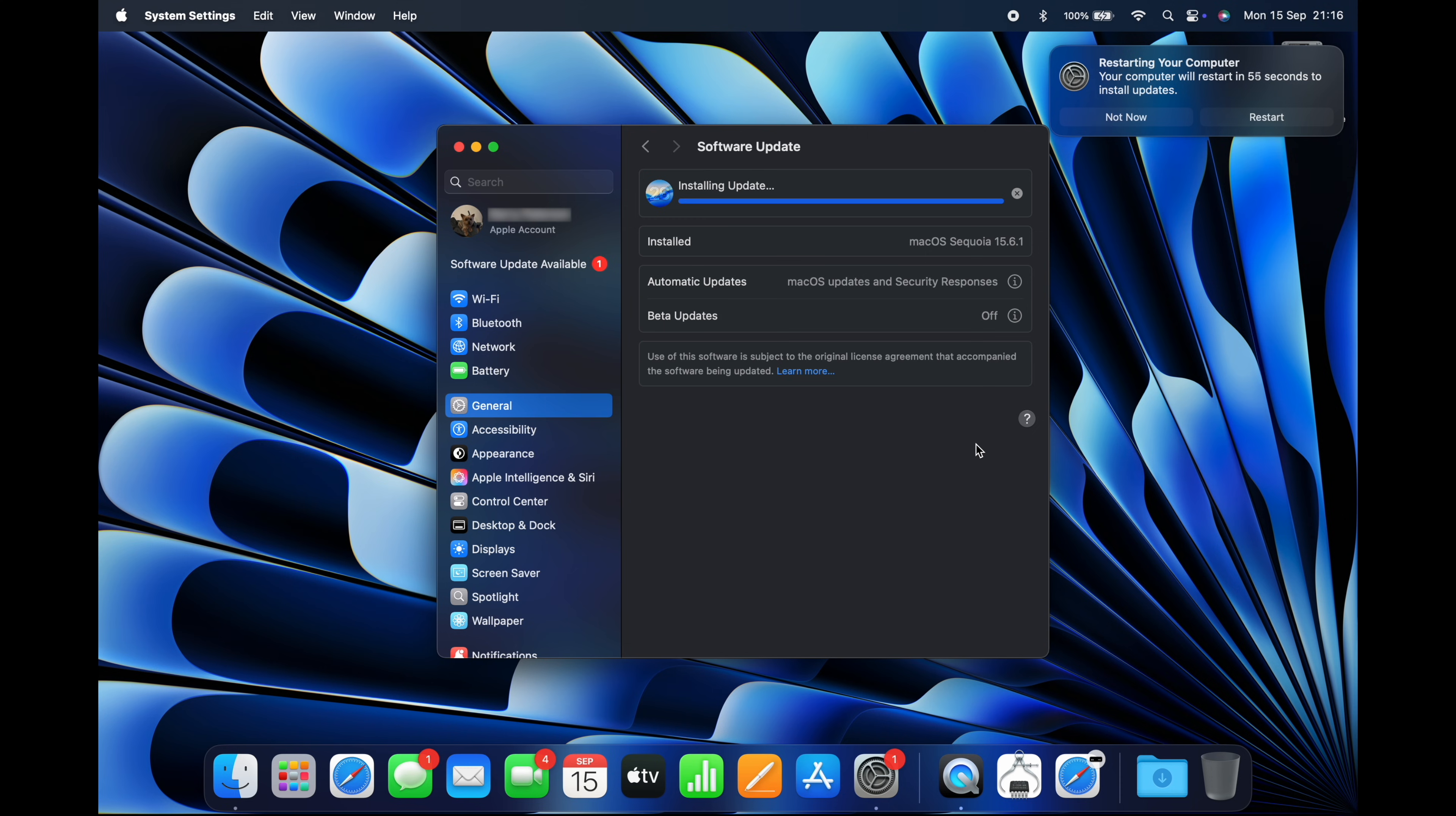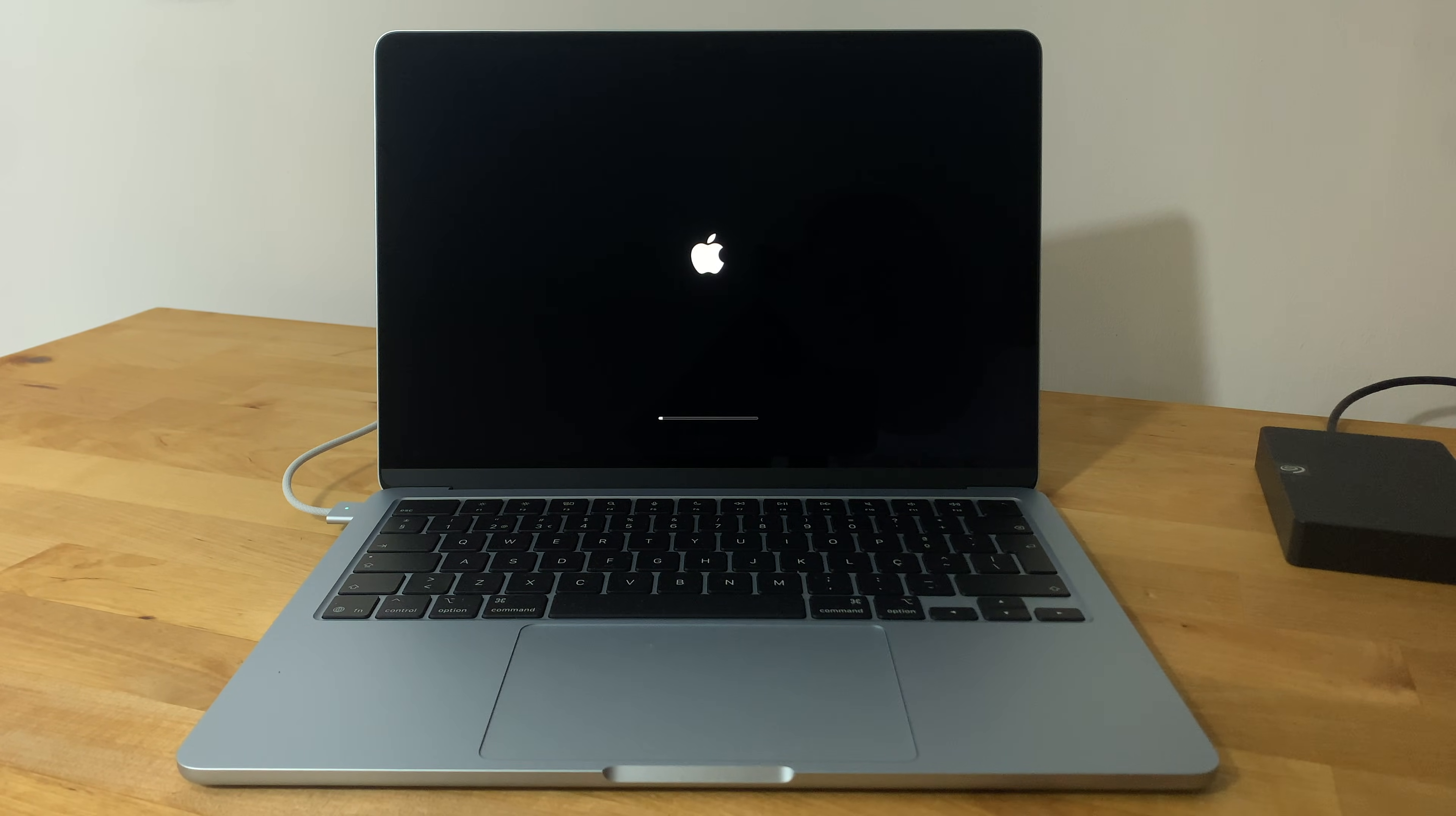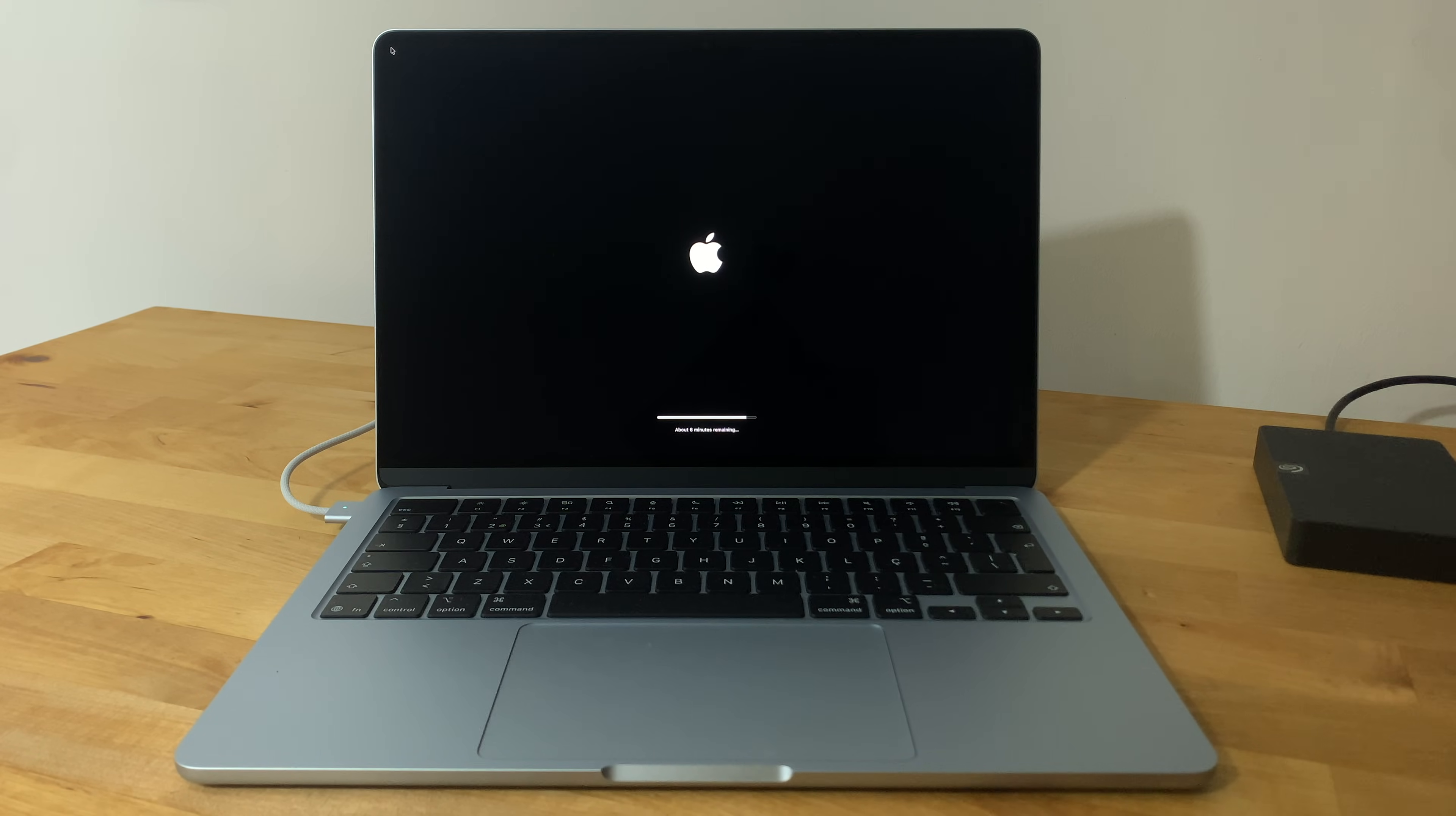Your Mac will restart several times during the installation process. After the third reboot, you should see an indicator of the estimated time remaining below the progress bar. The installation will take about 10 minutes to complete.